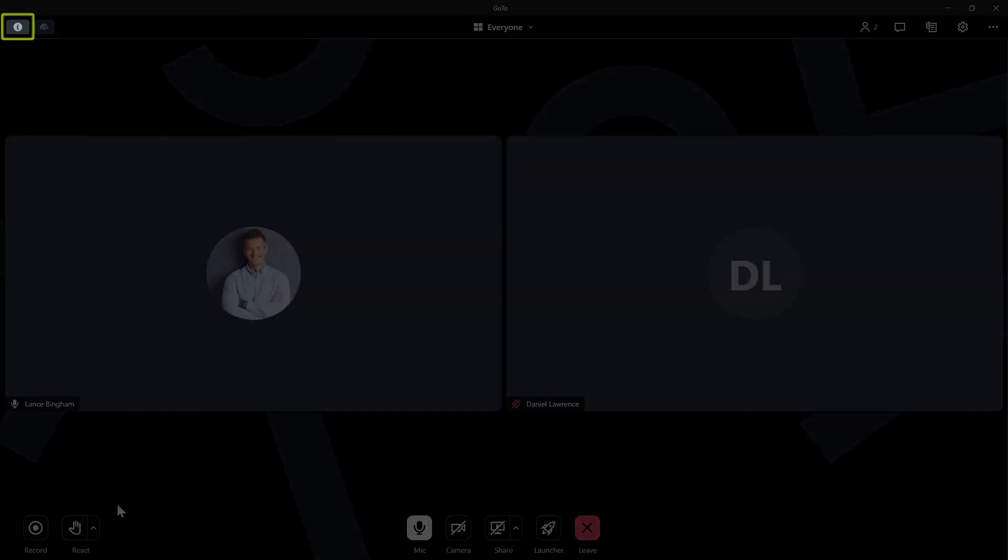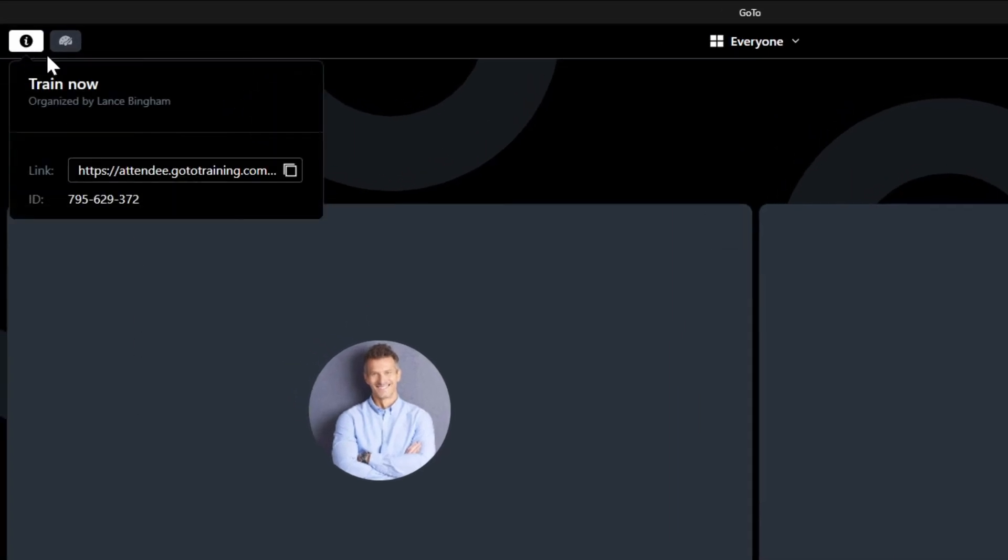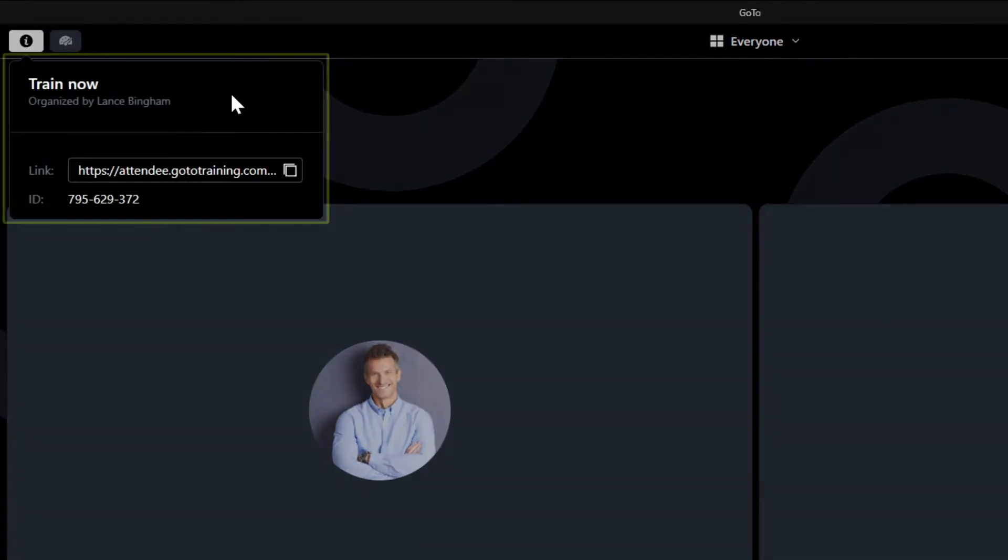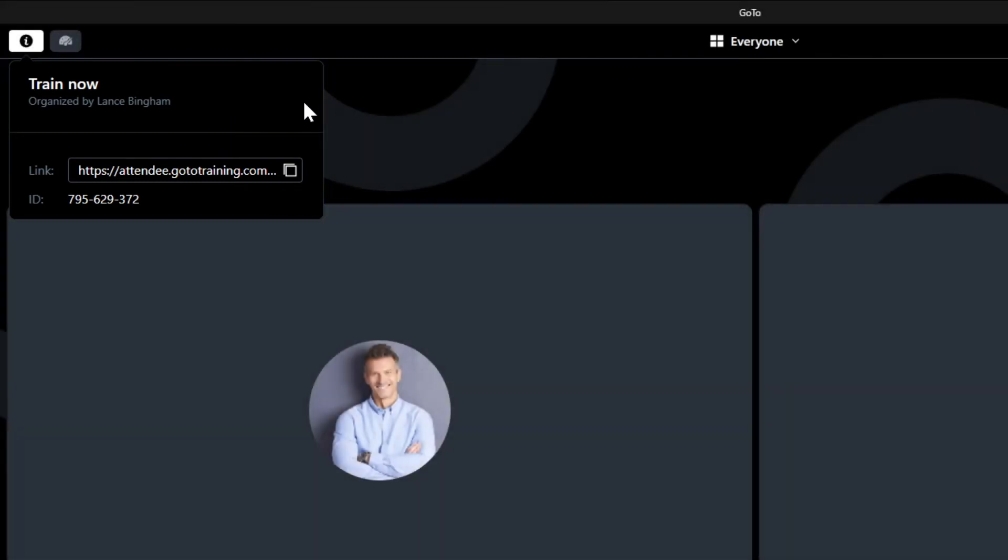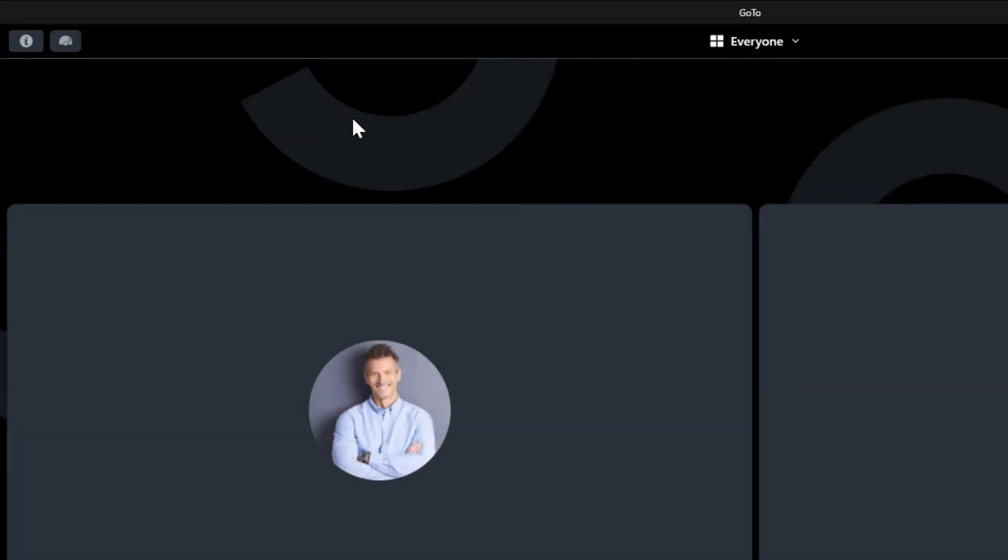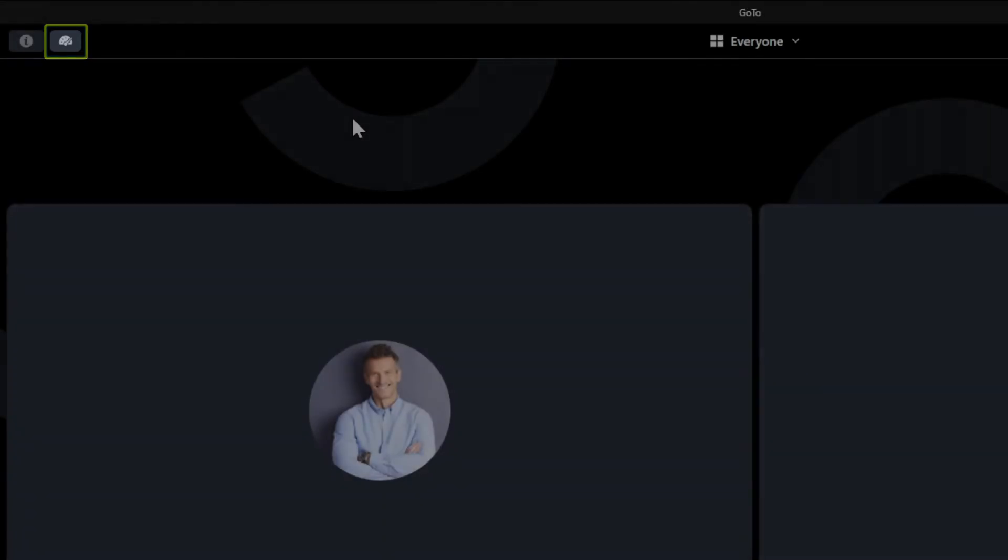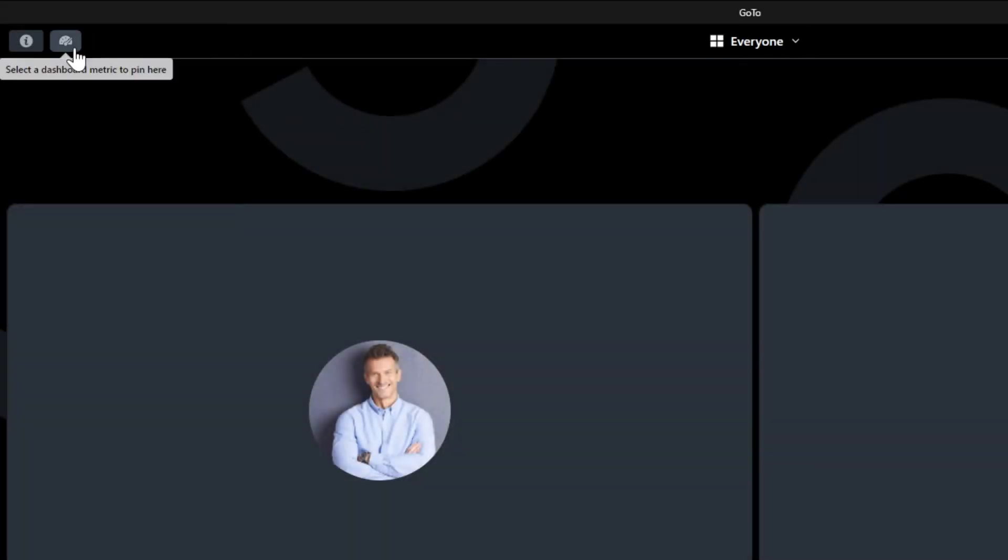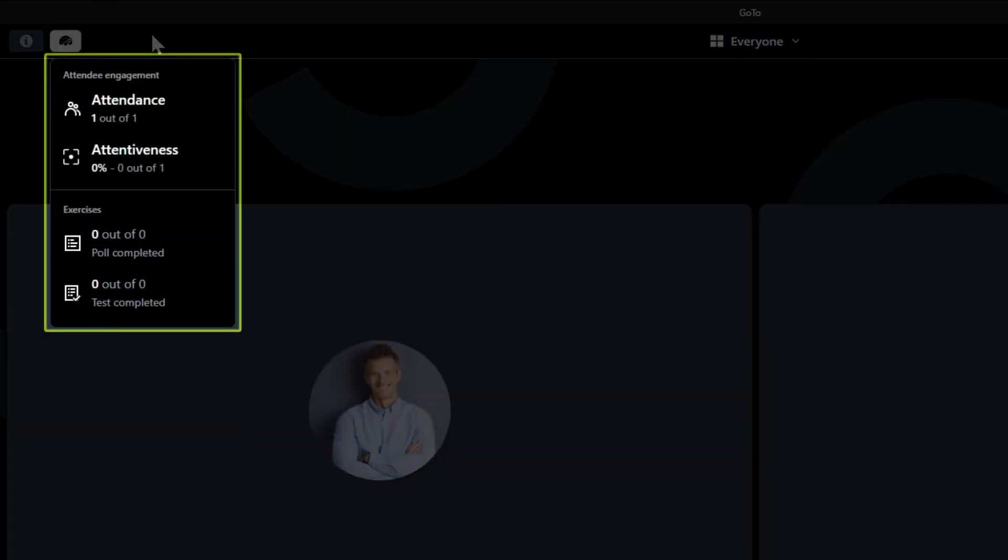Click the session info icon in the top left corner to see information about the training, like the nine-digit ID. If you're the organizer or co-organizer, click the attendee engagement button. This section allows you to see stats related to session attendance and activity participation.